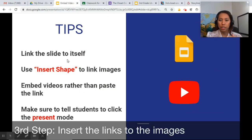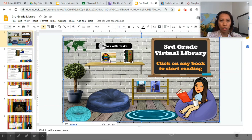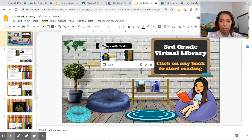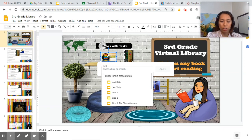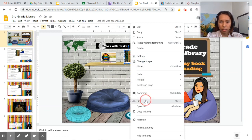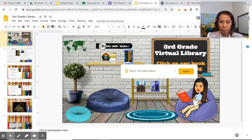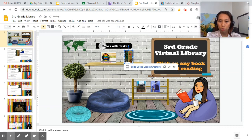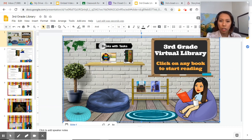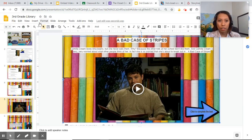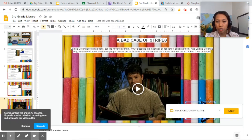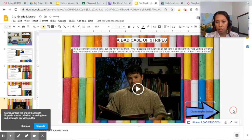Now that we're done linking all the slides to themselves, we link the images. Click insert shape over the image, right-click and link it to whichever slide you want them to go to. For the video part, this is slide 5. For another book, change the link to slide 3 — the closet creature — then apply. Do the same for all books. Once they click on a book image, they will be brought to that slide. Then put another link shape on the next element, linking to slide 6.